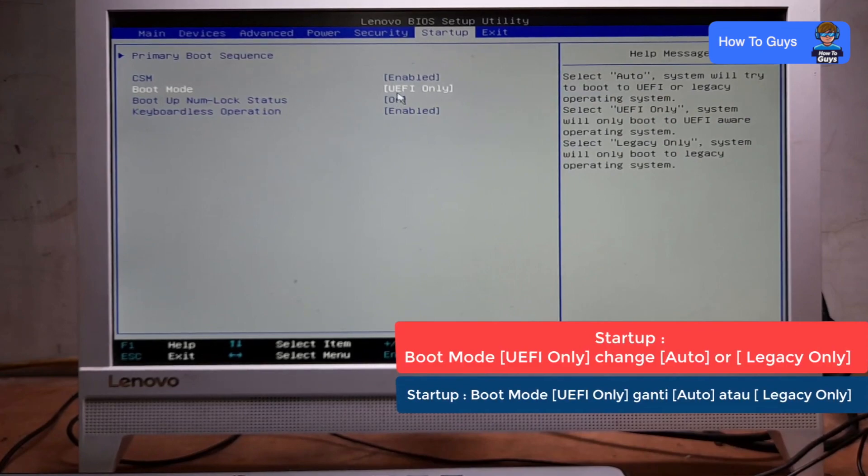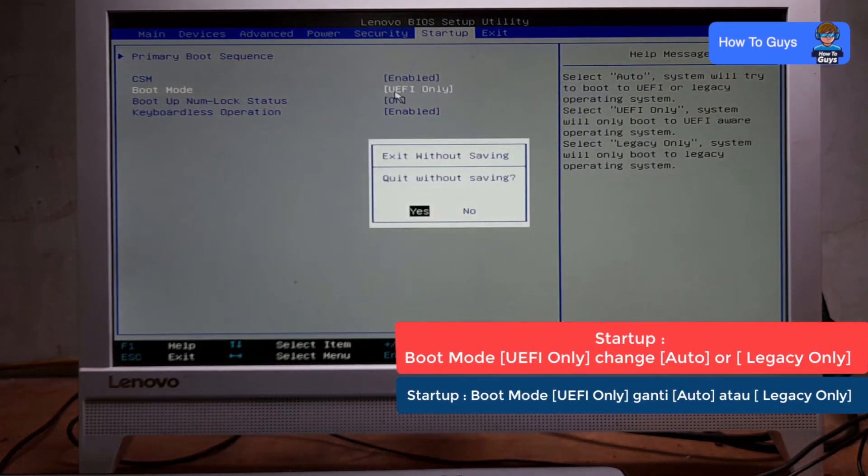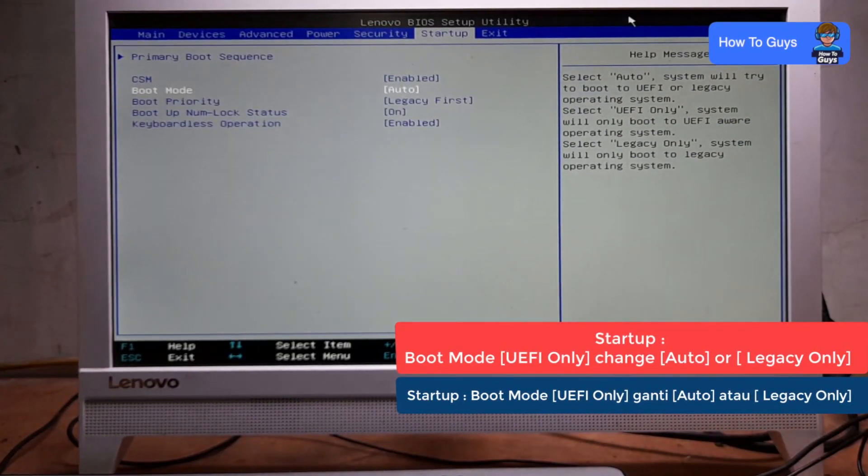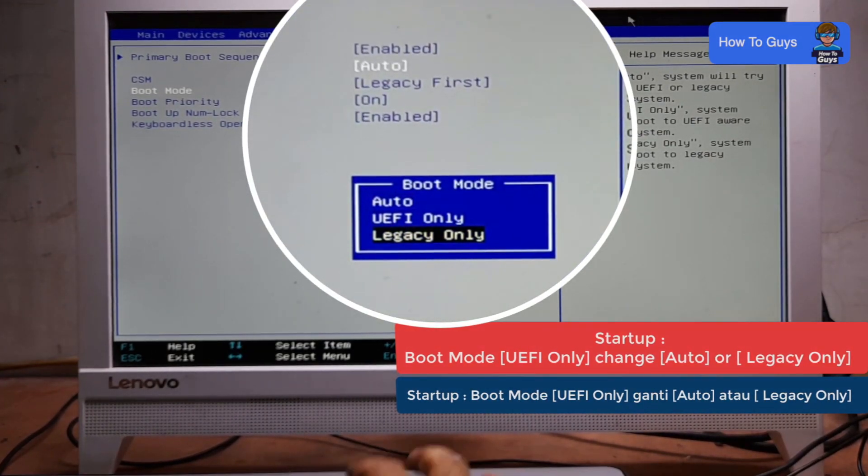In Boot Mode, I'm going to change it from UEFI Only to something like Auto or Legacy Only. Once you make the selection, press Enter. We have made all the needed changes.